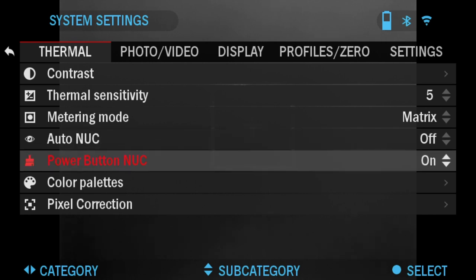Power Button NUC: if you have this feature on, when the scope is in the home screen, pressing the power button and clicking it once will do a manual nuke.